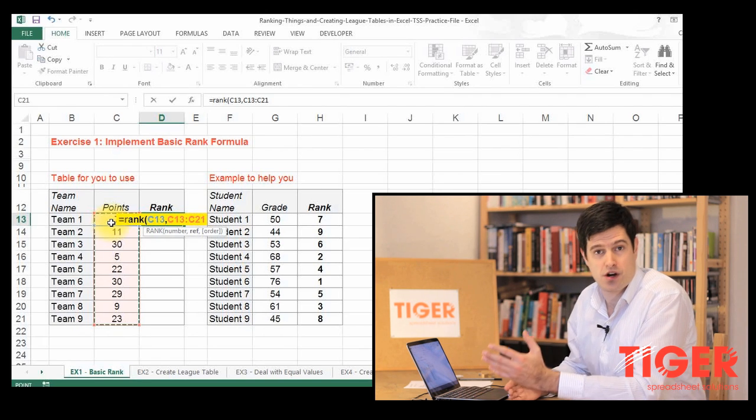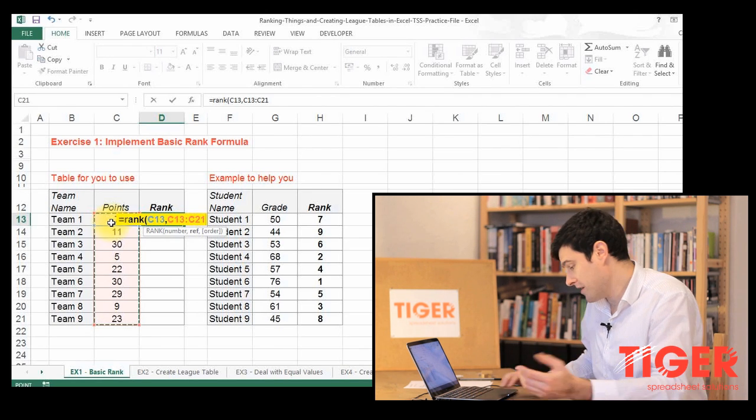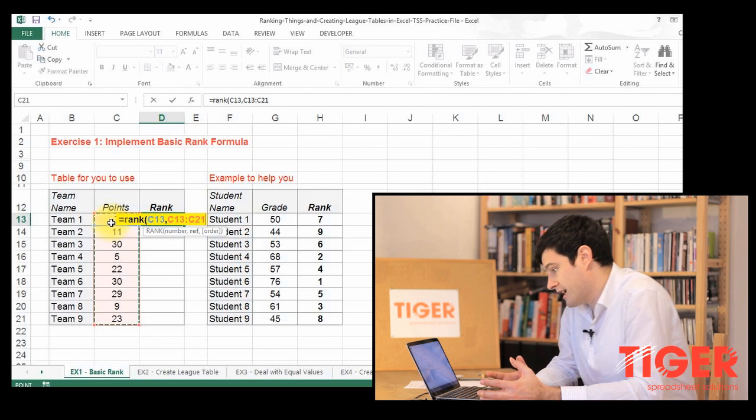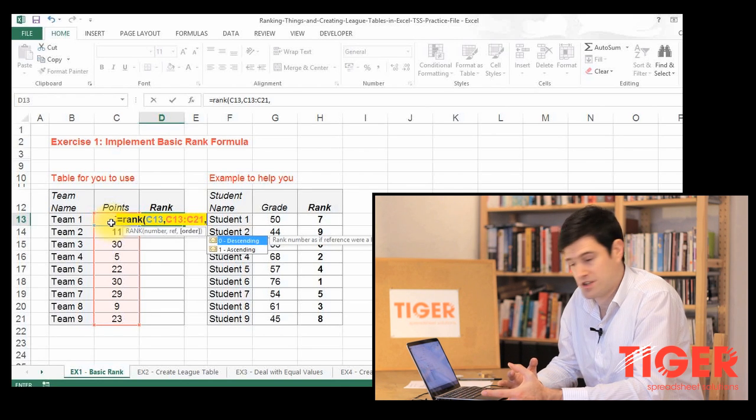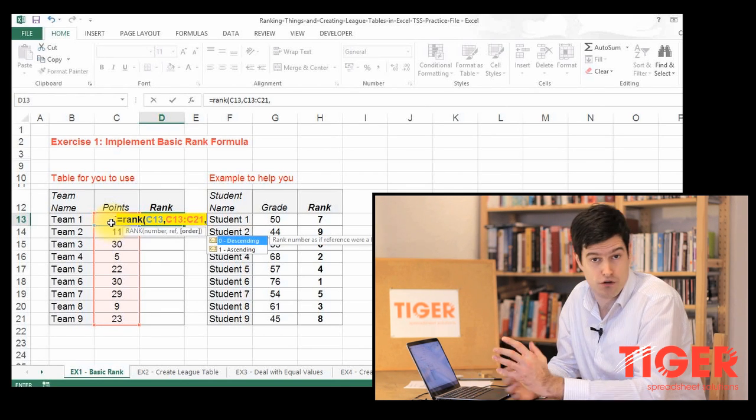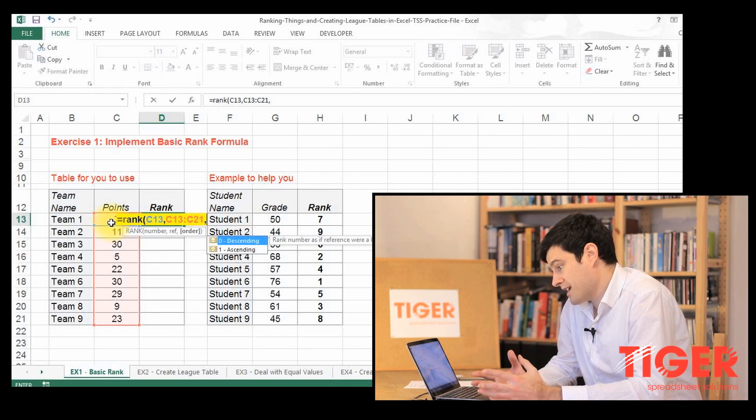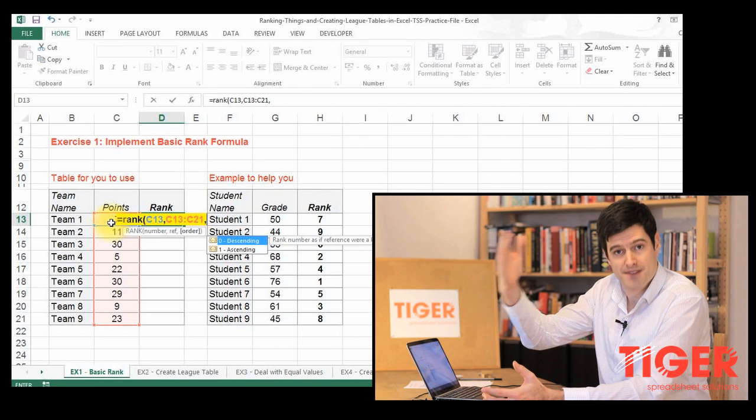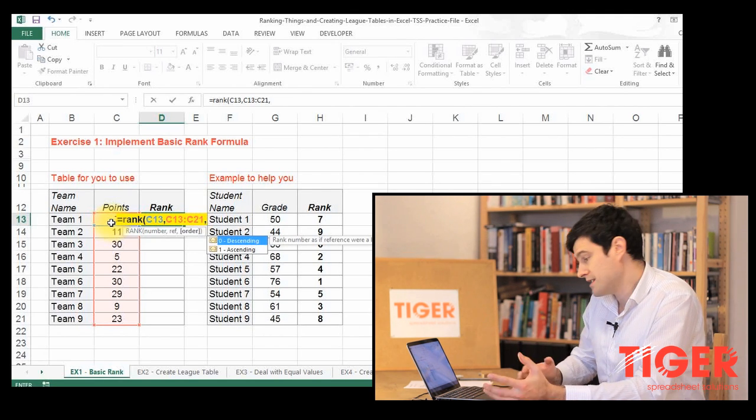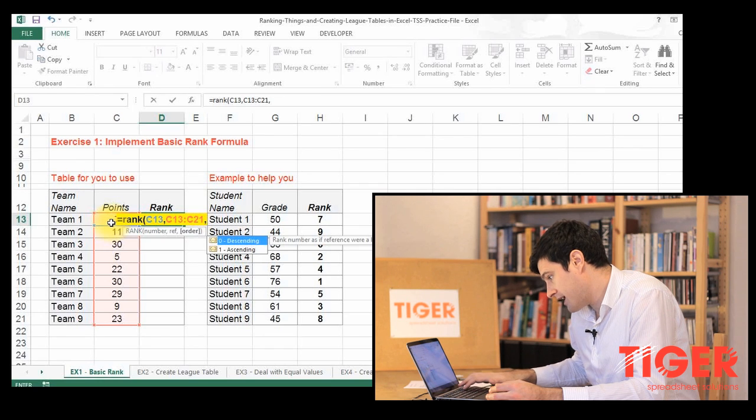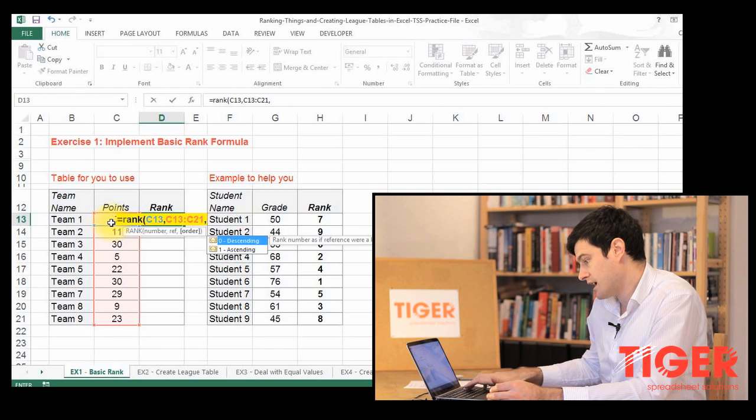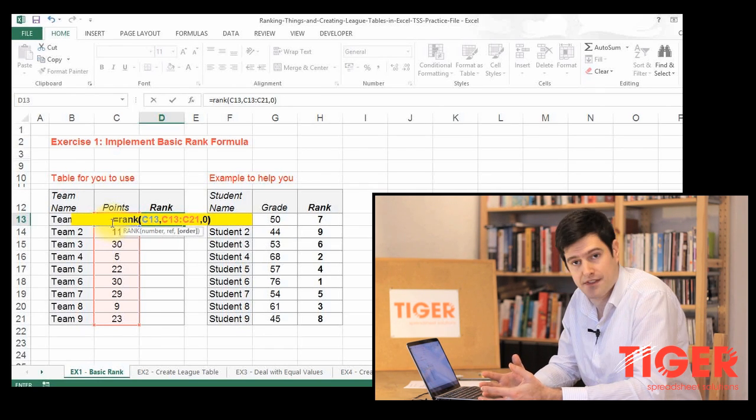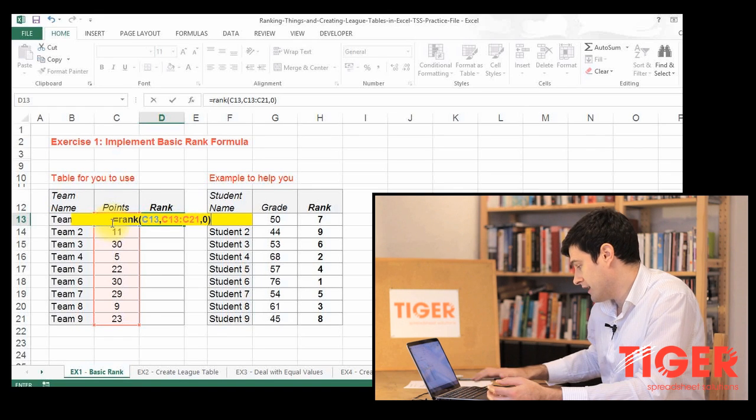We're going to hit the comma key again to move on to the final elements of the formula, and that's the order. So we can choose whether we rank in descending or ascending order. Usually you'll be ranking in descending order because you'll want the highest value at the top down to the lowest value at the bottom. So to do that, we just pop a zero in here, and then we can close the brackets, and that formula is ready to go.